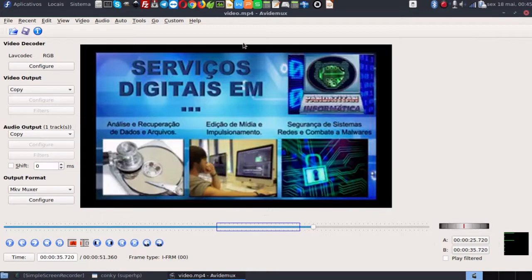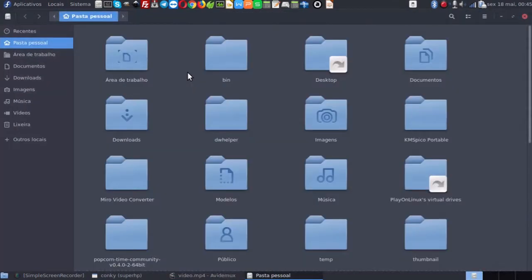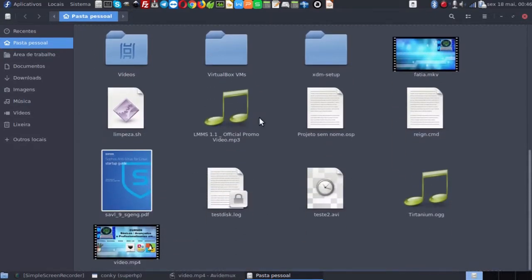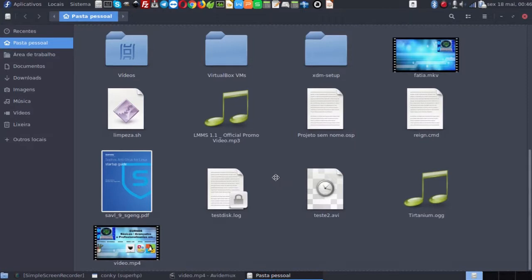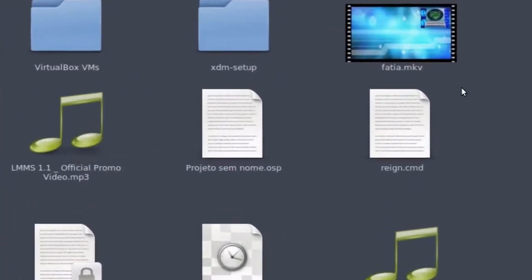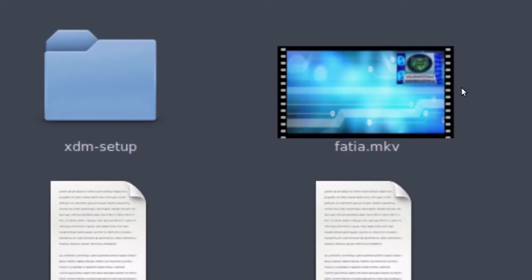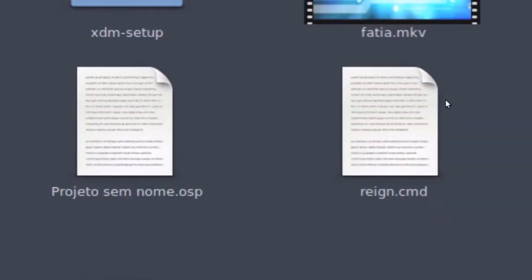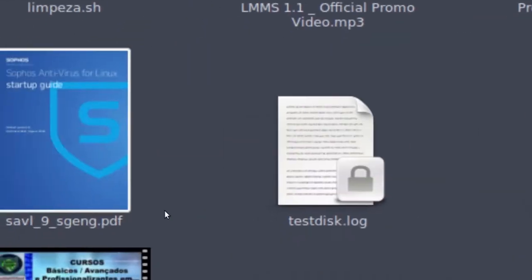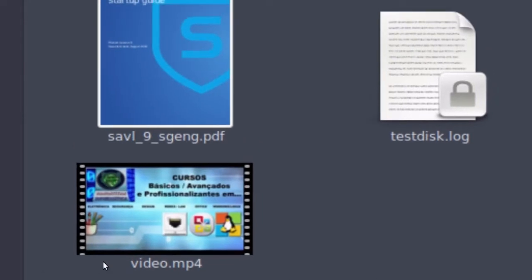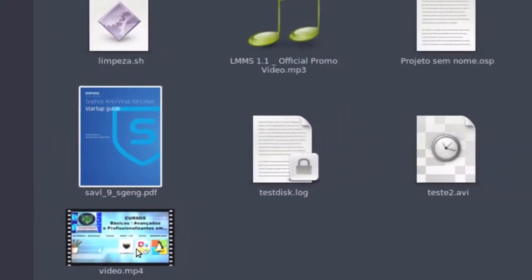Se eu der ok e for na pasta do perfil do usuário, eu vou ter o arquivo Fatia já com o novo vídeo. Aqui está o vídeo Fatia, é o vídeo fatiado que é a parte que eu queria. E aqui está o vídeo original, que é o vídeo integral.